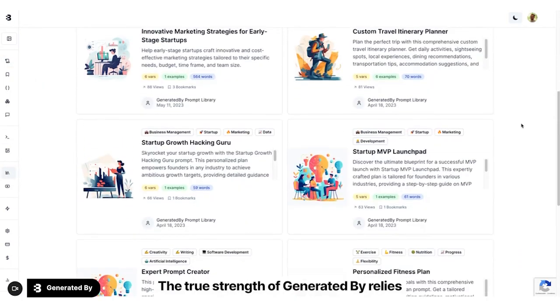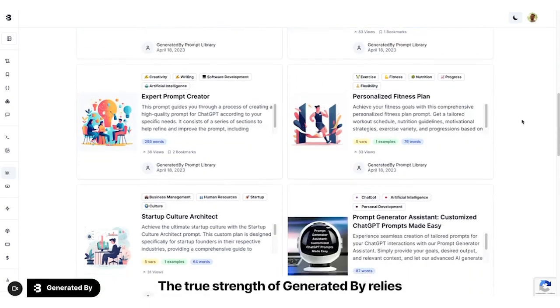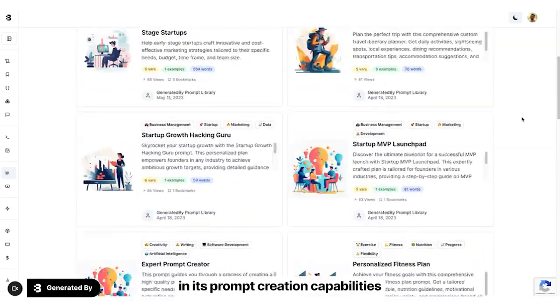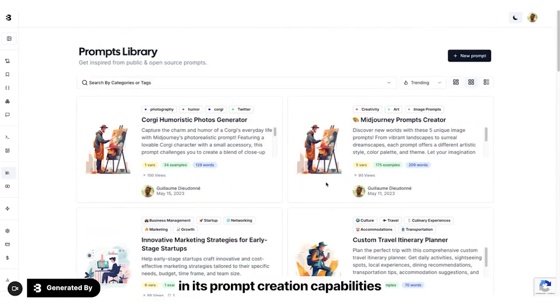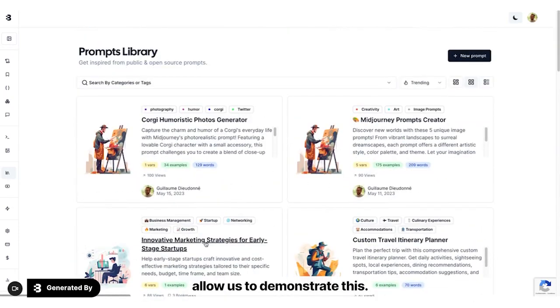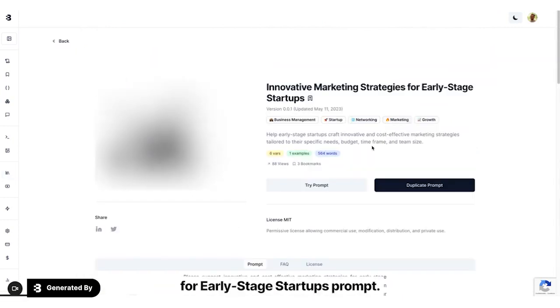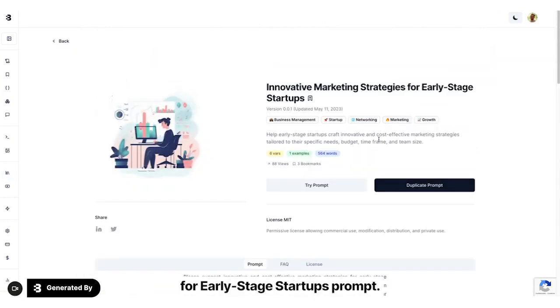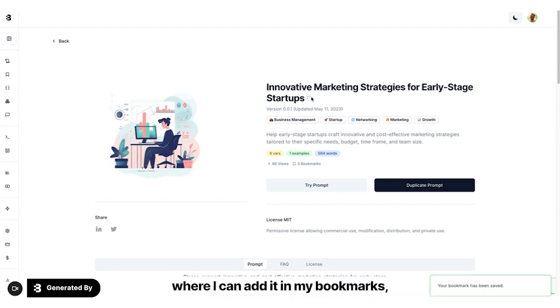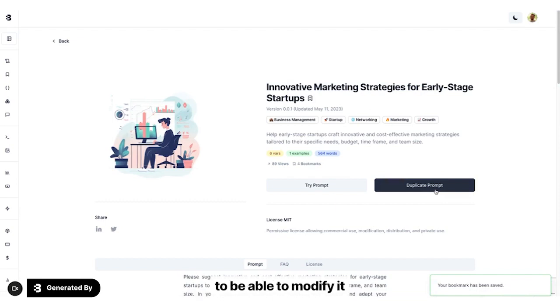The true strength of Generated By lies in its prompt creation capabilities. Allow us to demonstrate this. Here I click on Innovative Marketing Strategies for Early Stage Startups prompt. I'm directed on the prompt description page where I can add it in my bookmarks, duplicate it in my prompts to be able to modify it, or use it directly.